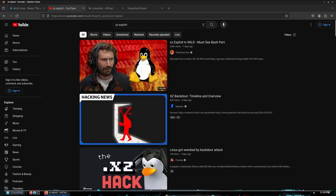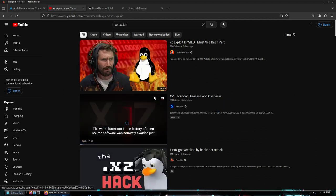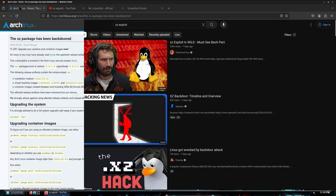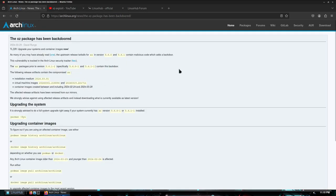All right, but I went straight to the Arch Linux website to look it up. It says right here the XZ package has been backdoored and this is from March 29th, 2024. So yeah, it's been about a week and a half, two weeks.